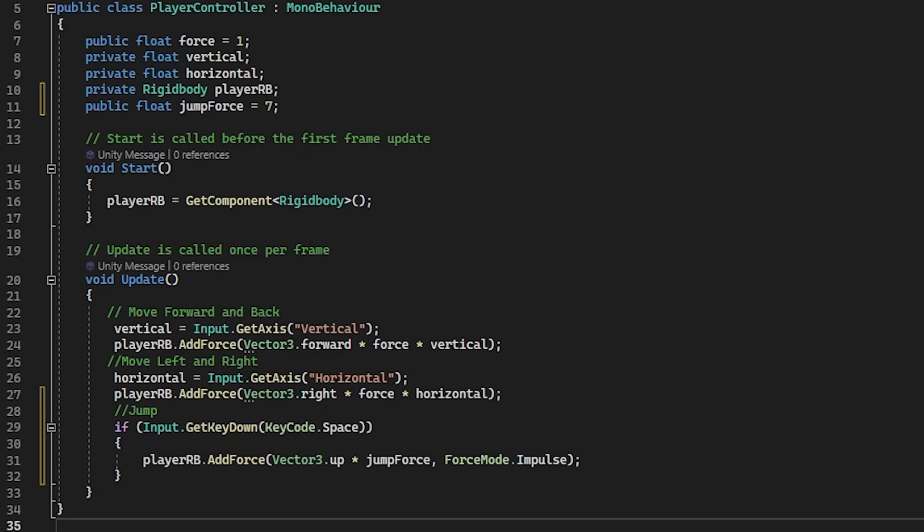And secondly, we've added a force mode impulse to our jump code. So by default, without force mode, when add force is used, it's not applied all at once. It's applied gradually over time. So because we want one short sharp up force to jump, then we use impulse, which will apply all the force in one shot.